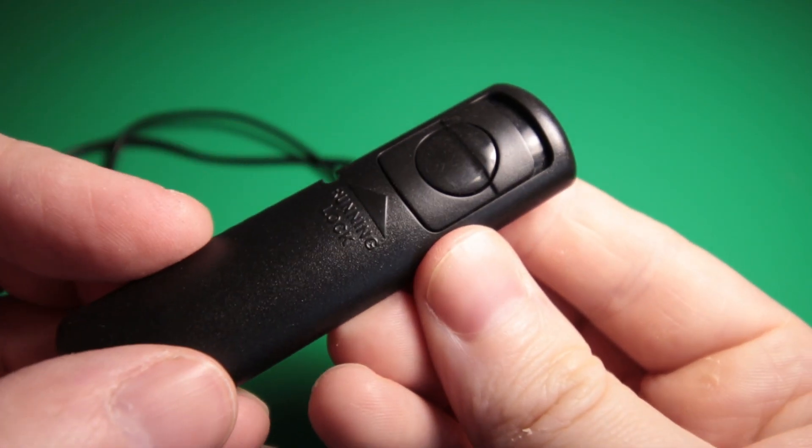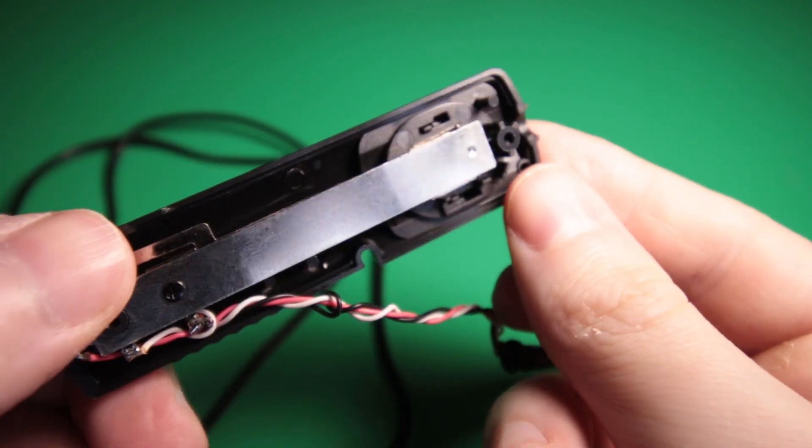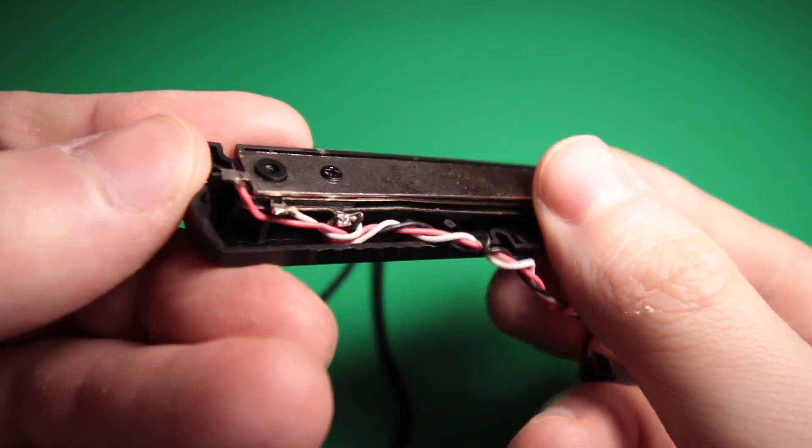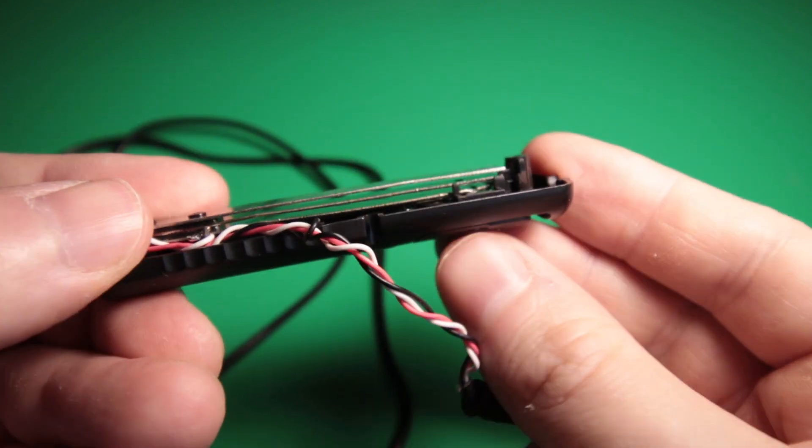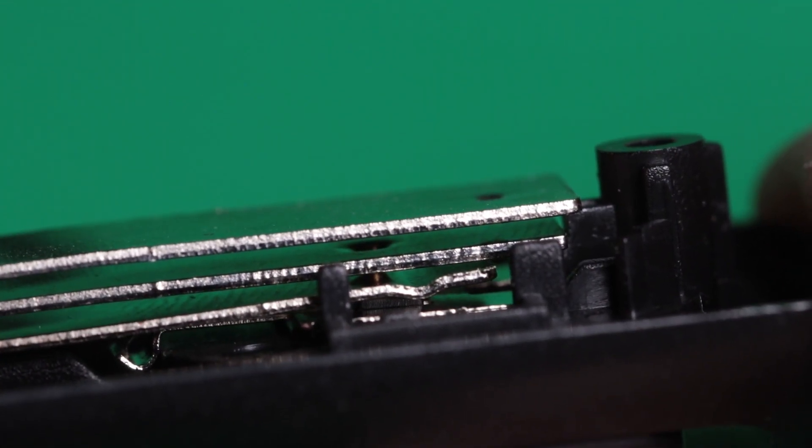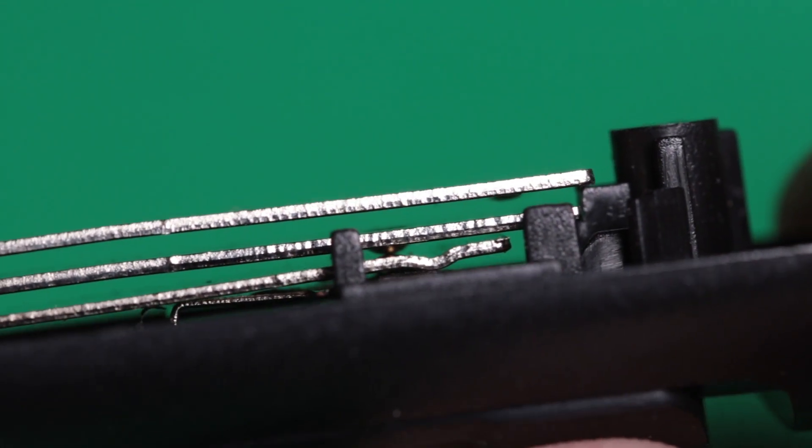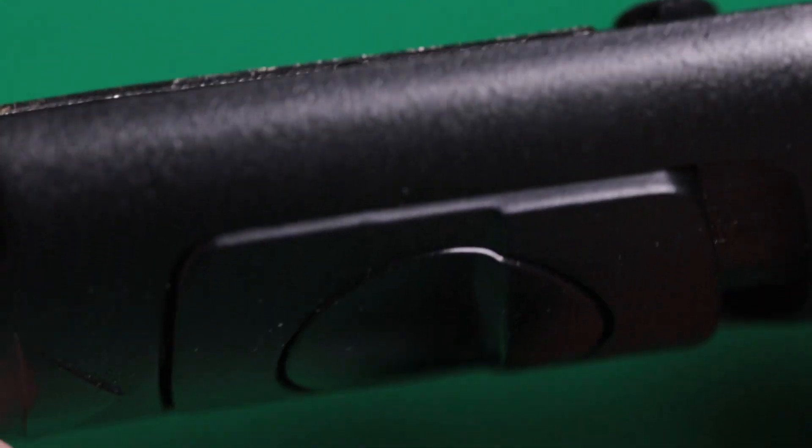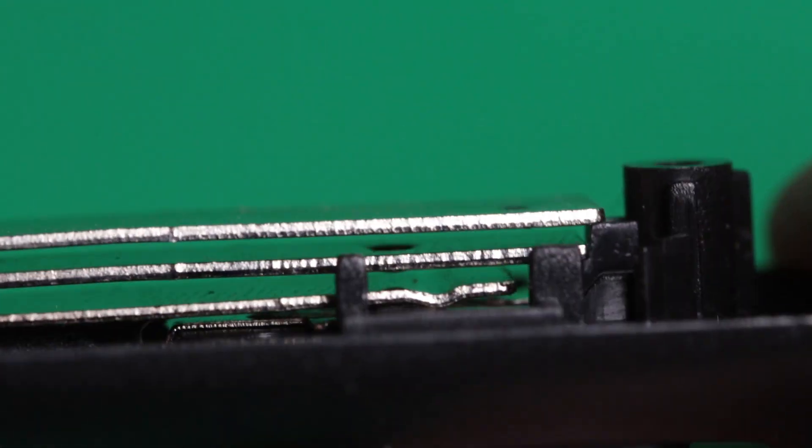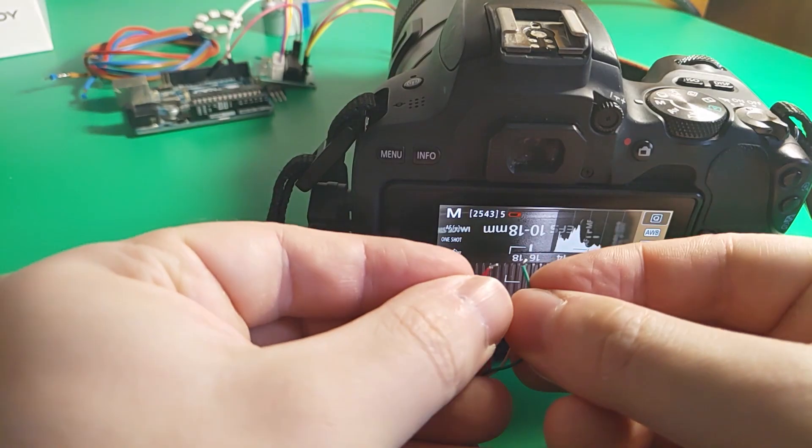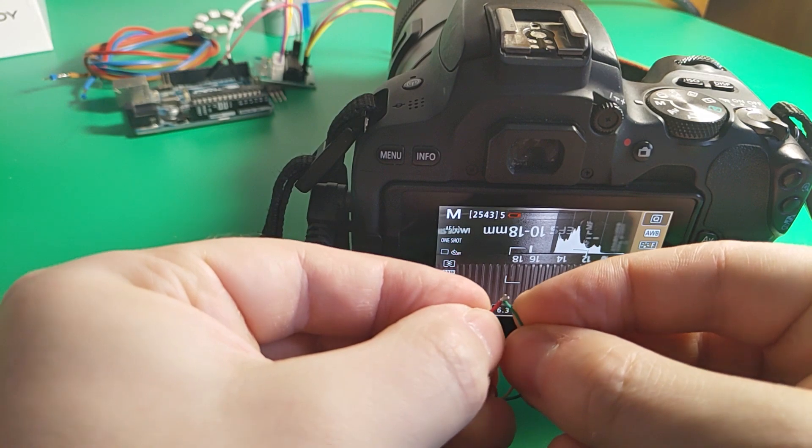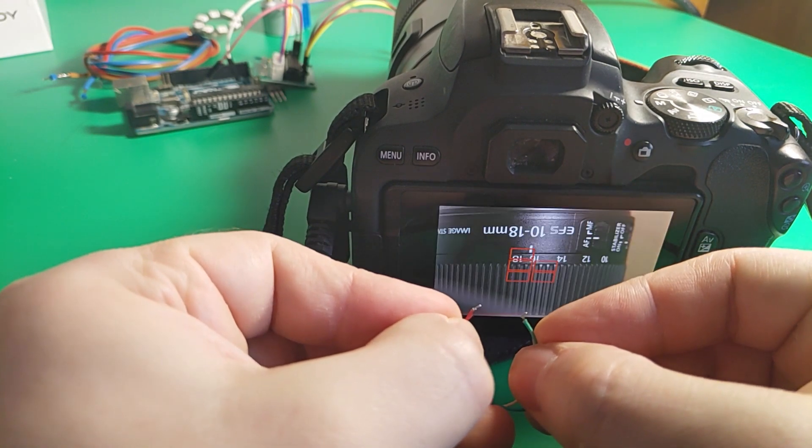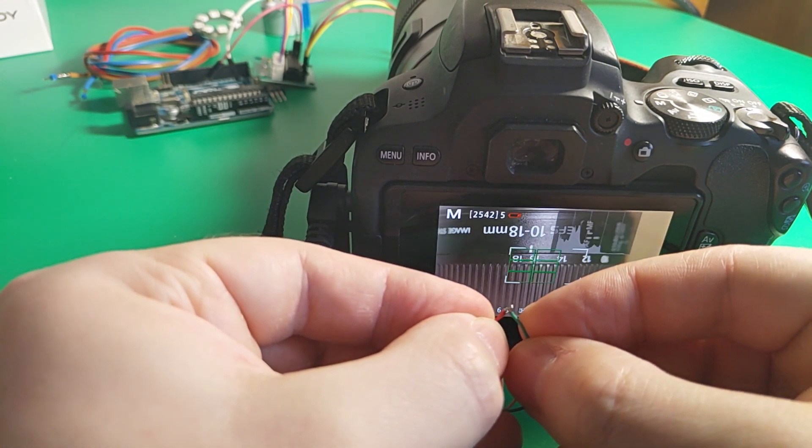For sending a signal to camera to make photo I will desolder cheap trigger cable and connect it to Arduino through the relay. This device has a simple mechanical design with no electronic components whatsoever. When the button is pressed on the remote it completes a circuit. This means we just have to send high signal from Arduino pin to close the circuit and trigger photo.